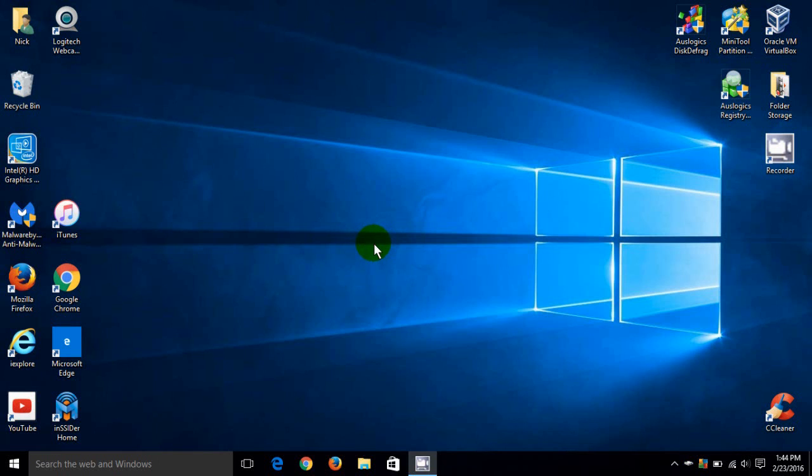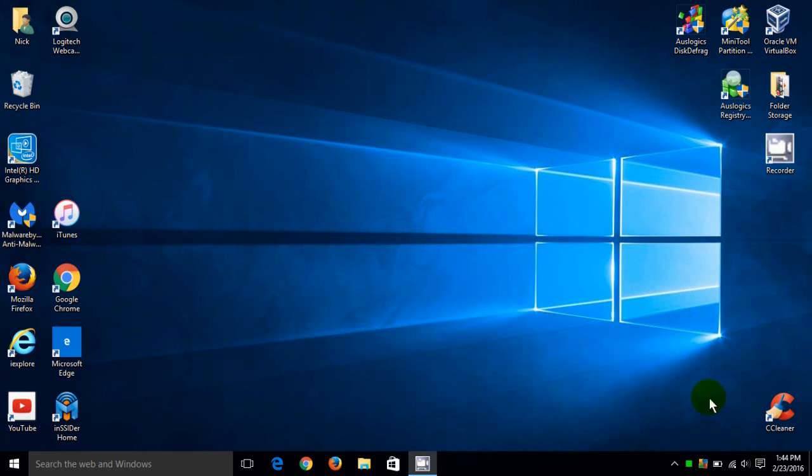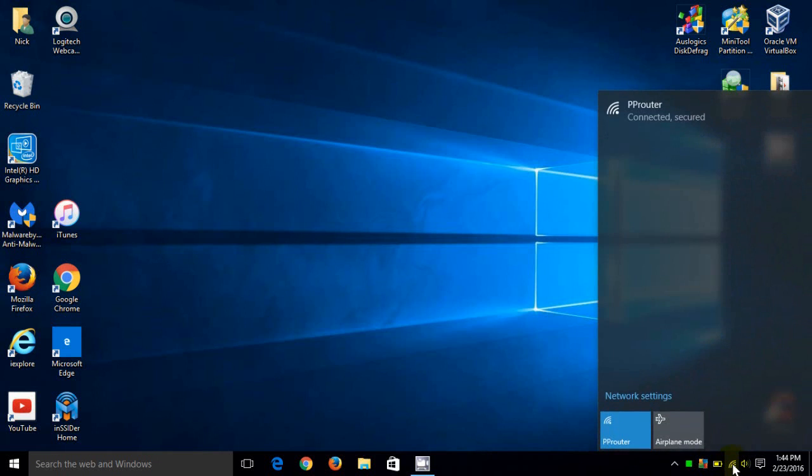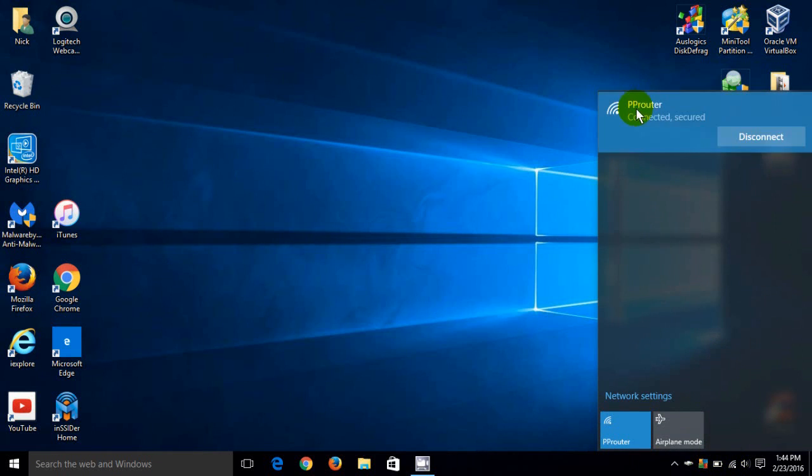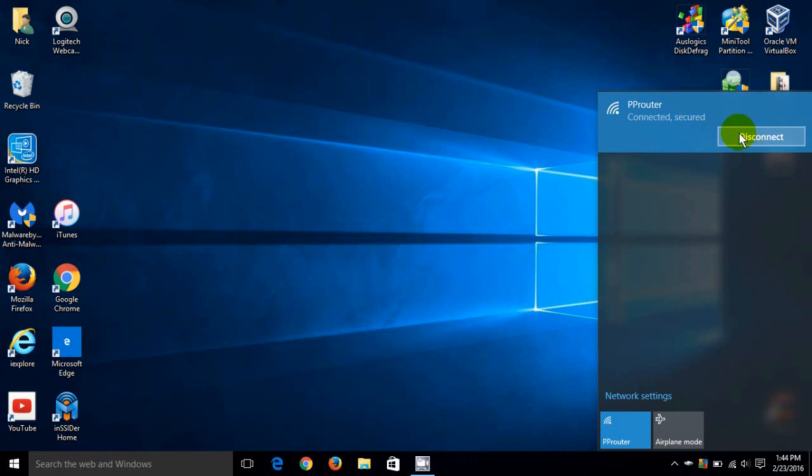The first one is by moving our cursor down to the lower right hand corner of the screen and we're going to left single click on the Wi-Fi icon in the taskbar and that shows the router that I'm presently connected to on my Wi-Fi and that's P-Router and if I left click on it I get this ability to disconnect.